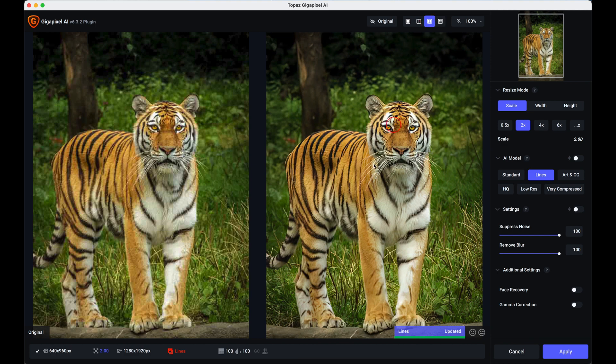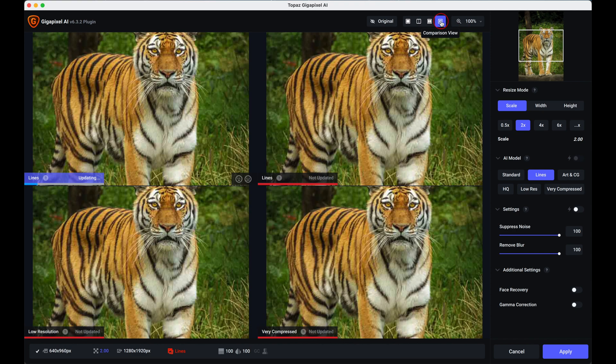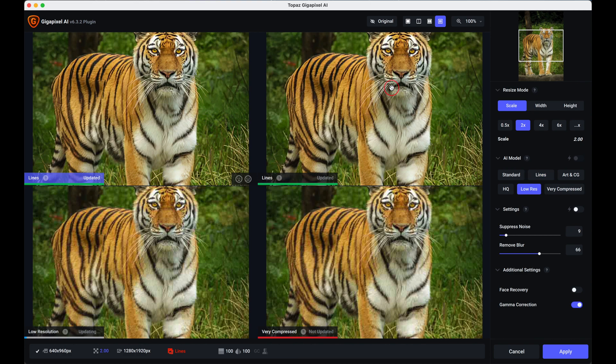The side-by-side view and you can see a comparison view there between the original and the one that's just rendered and one of my all-time favorites is a comparison view. What this does it brings four different versions of your image in.